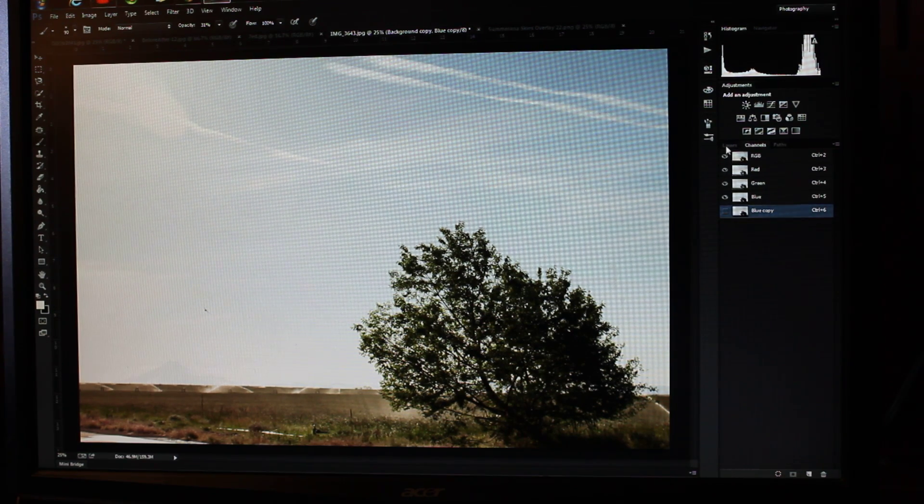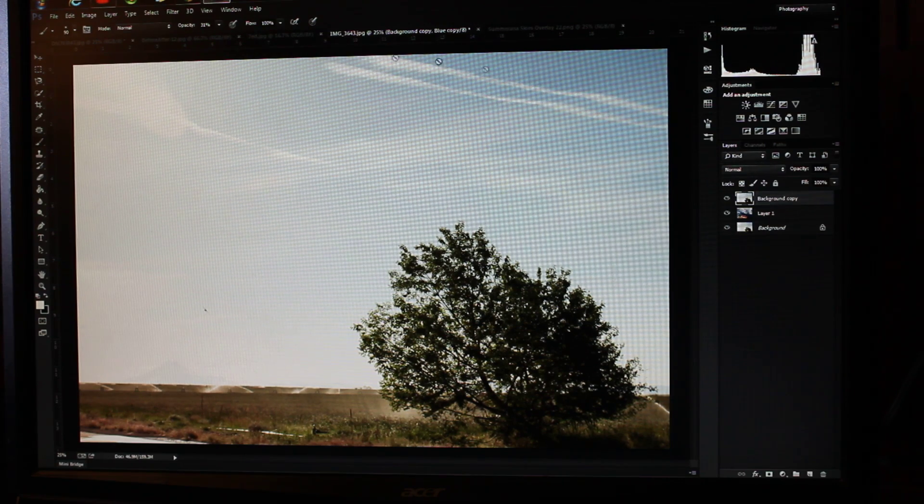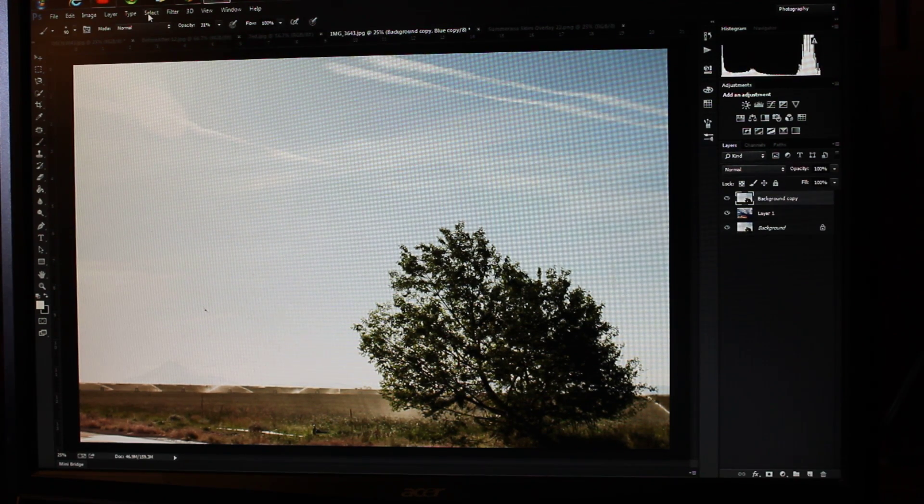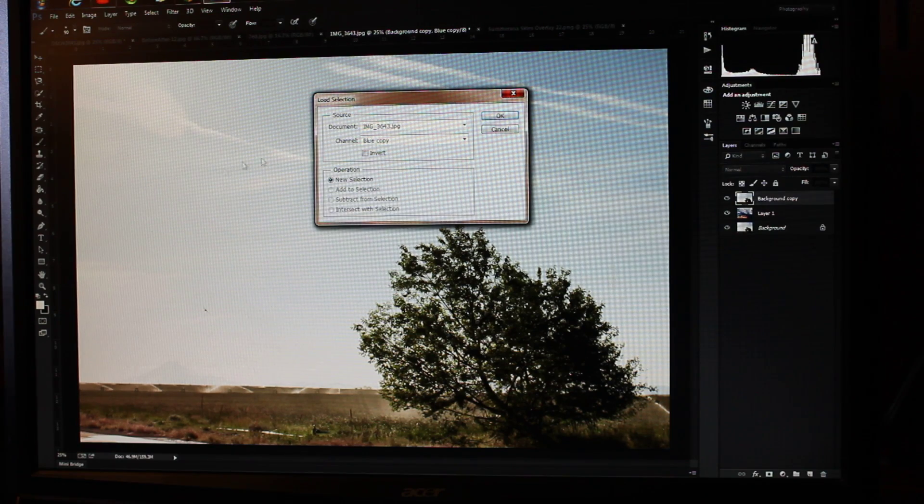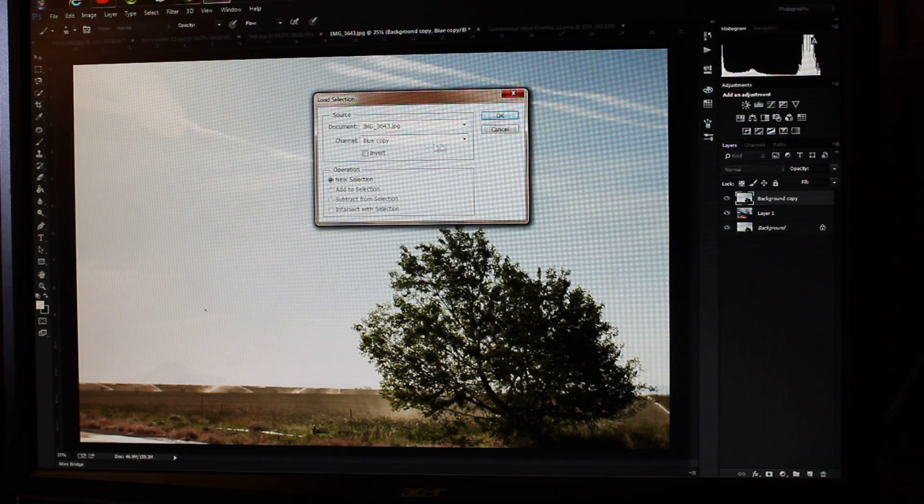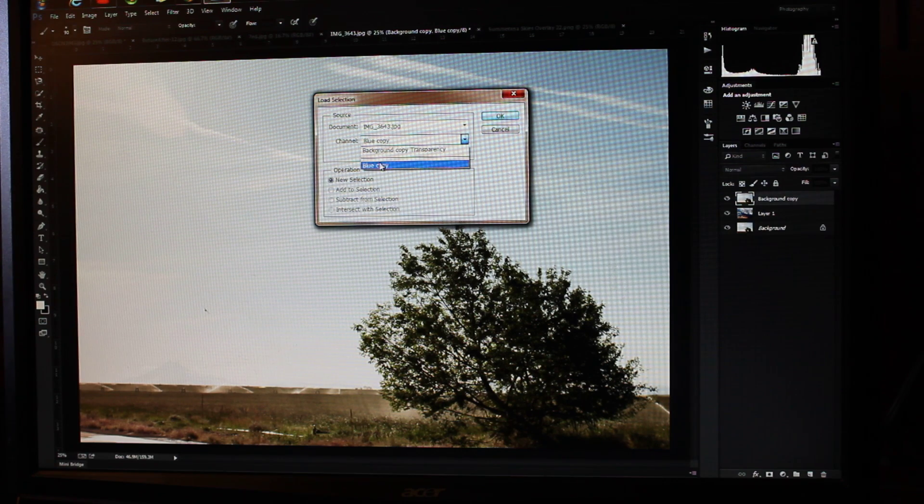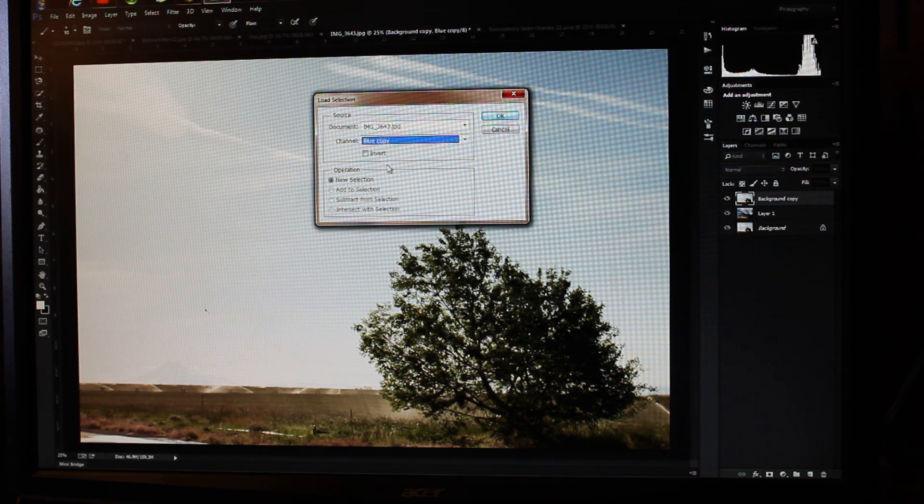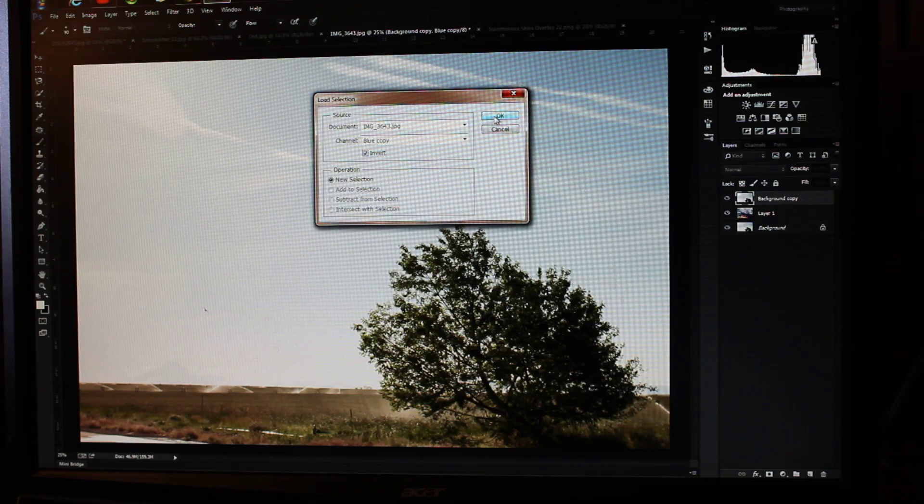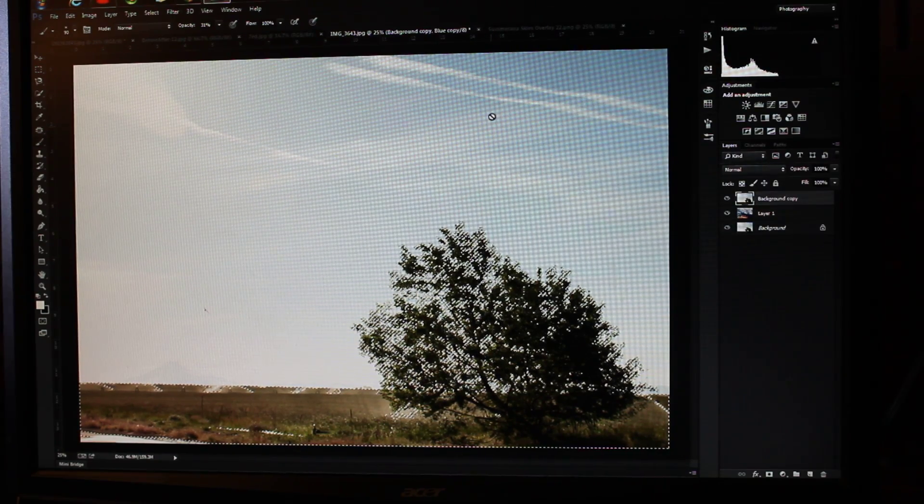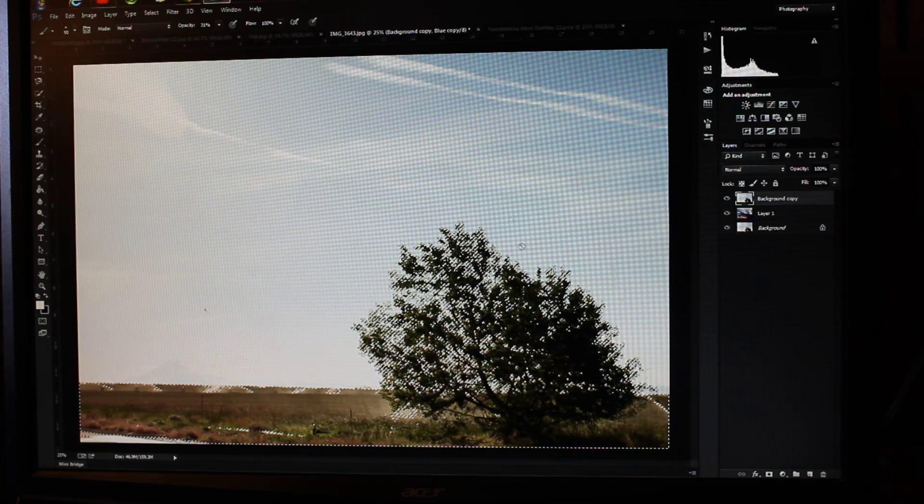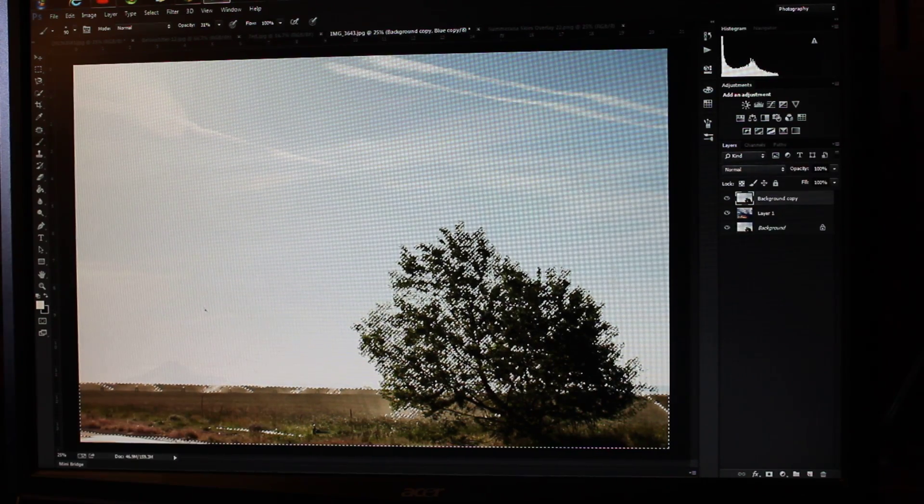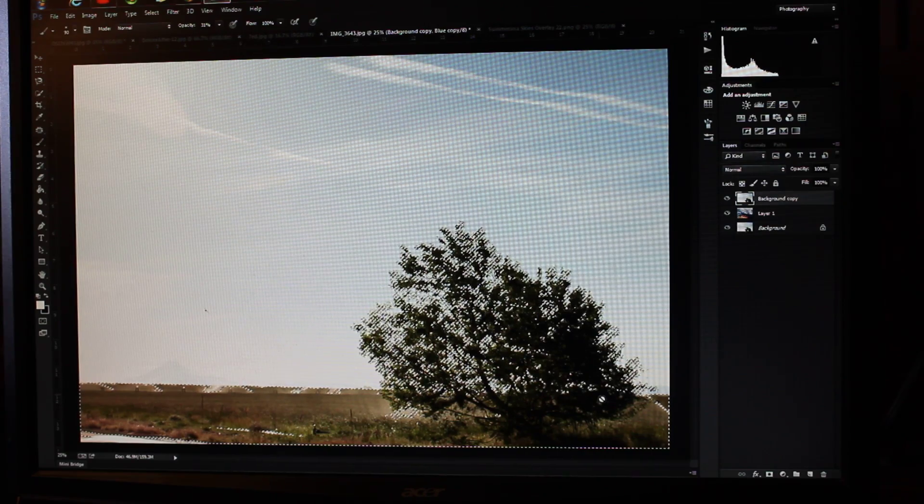Then I'm going to go to Select, Load Selection. Here on the channel drop-down menu, you want to select your copy, not the transparency. Then you want to check Invert and OK. That creates a mask that creates a selection for the dark area of the image.